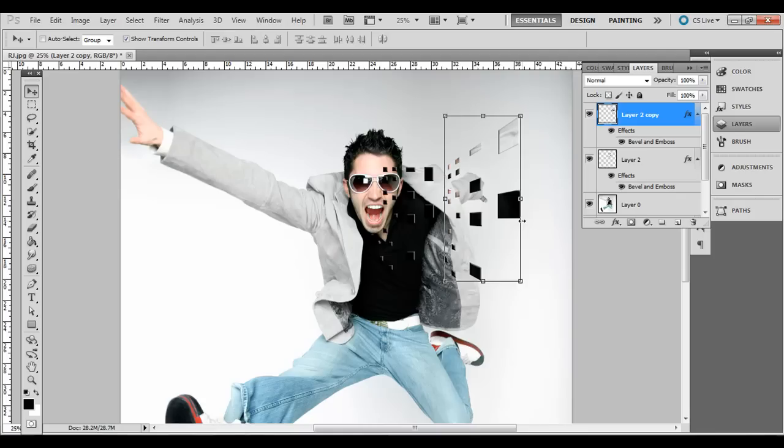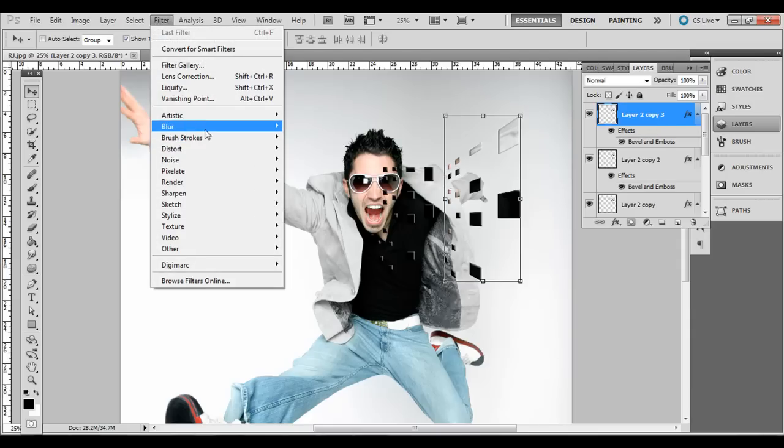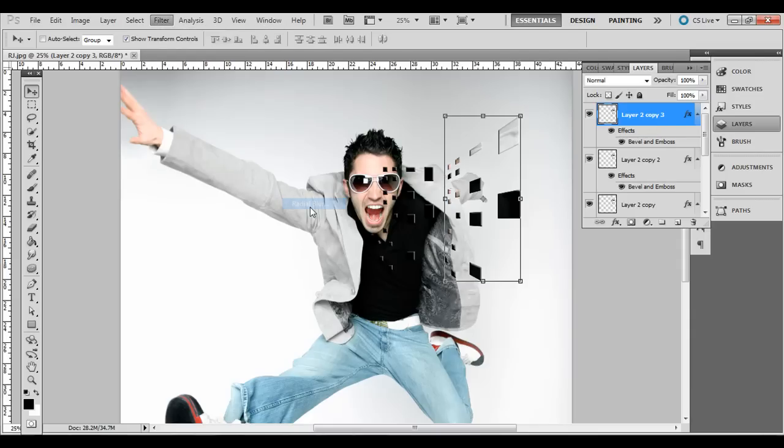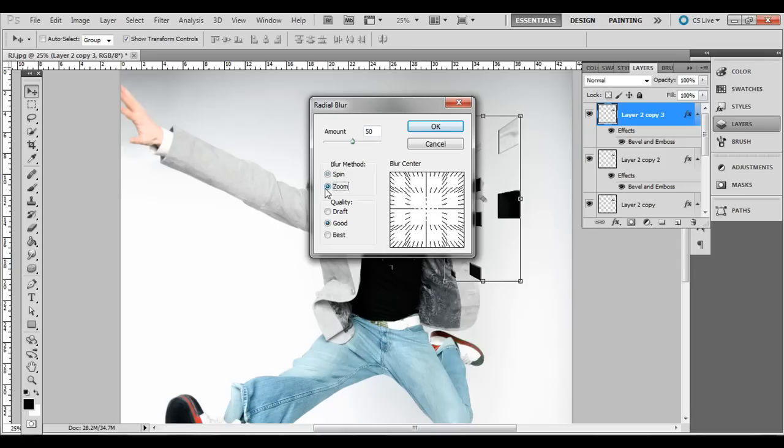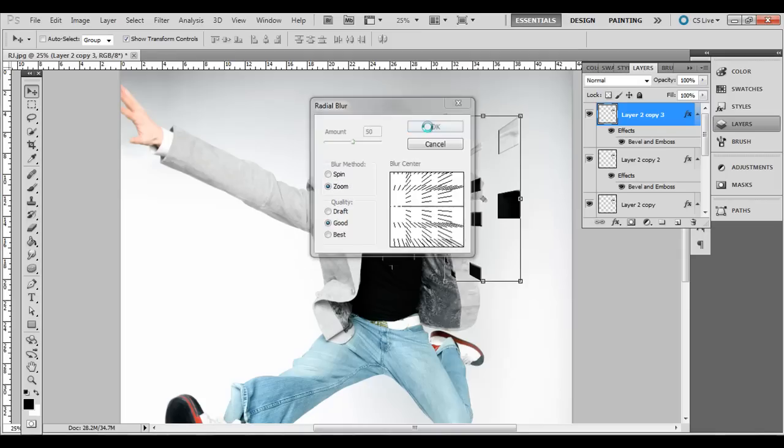Next step is we're actually going to make two copies of the top layer there. Make sure this top layer is selected. Just press Ctrl J twice on PC or Command J on the Mac. And on the top layer here, just go to Filter, Blur, Radial Blur. And the amount for the top one, he has it at 50. And then Zoom, Good for the quality. And then the Blur Center, we want it a little bit off to the side. Just click and drag it over to the left like that. Click OK.